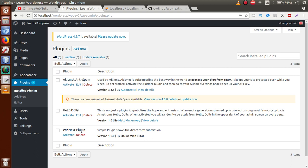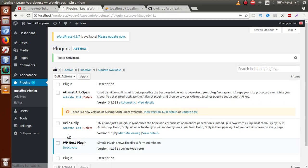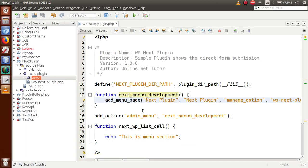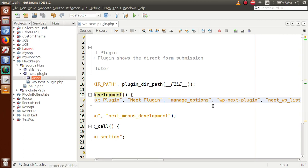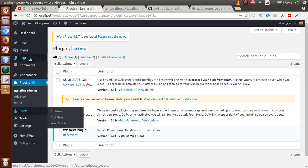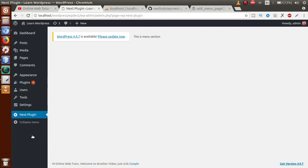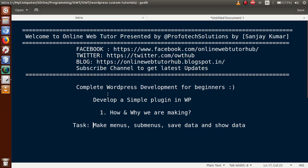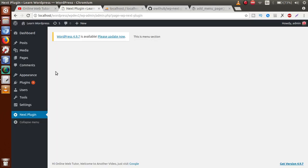Save the file again, refresh the page, and now 'Next Plugin' appears in the admin menu tabs. Clicking on it fires our callback function showing 'this is menu section'. Now we need to create sub-menus under that menu section. Back in the editor, define add_sub_menu_page — another WordPress function — to create sub-menus.